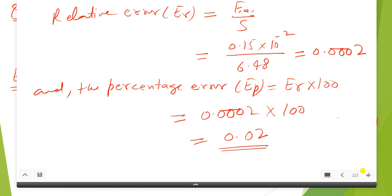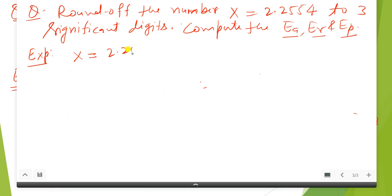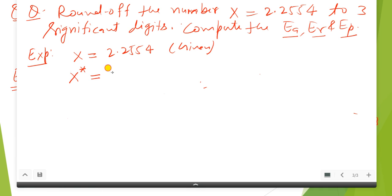Now I am taking another question based on the error. The question is: round off the number x = 2.2554 to 3 significant digits and compute the absolute error E_a, relative error E_r, and percentage error E_p. The given number is x = 2.2554. The rounded-off value to 3 significant digits is x* = 2.26.